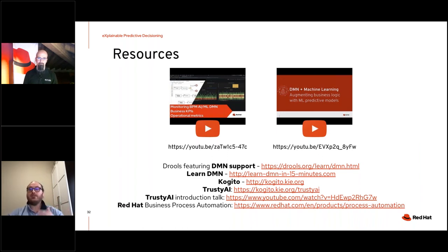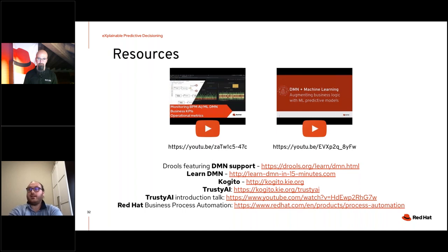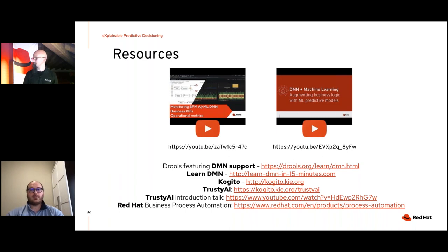To wrap up, here are some resources: the demo Matteo showed is available on YouTube. You can find more information about DMN, how to learn it, what Kogito is, and a deep dive on the Trustee AI initiative and technologies. All these technologies are open source, and professional services are also available — links are in the slides.